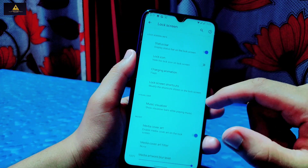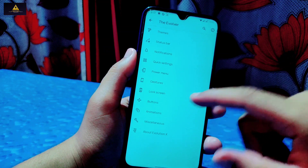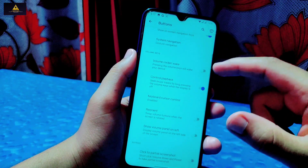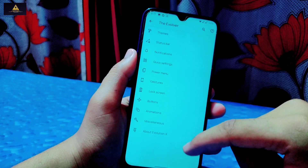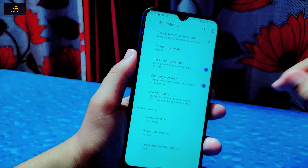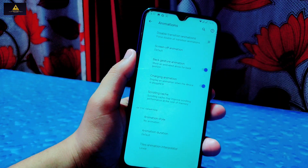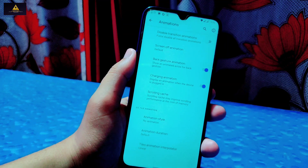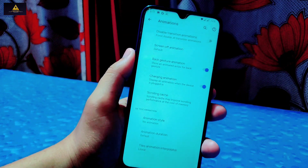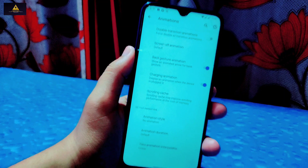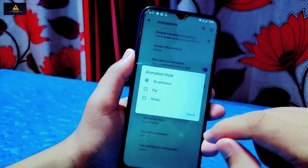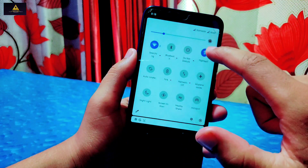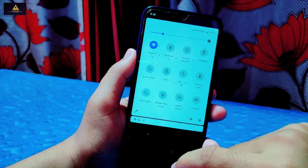In the Lock Screen settings, there are options for fingerprint error vibration, fingerprint authentication vibration, displaying the status bar on the lock screen, lock icon, charging animations, and lock screen shortcuts. In Buttons settings, there is a navigation gestures option, volume rocker wake, and many other button features. In Animation settings, you can control all animations on your phone — for example, you can change the quick tiles animation to flip, rotate, or no animation.